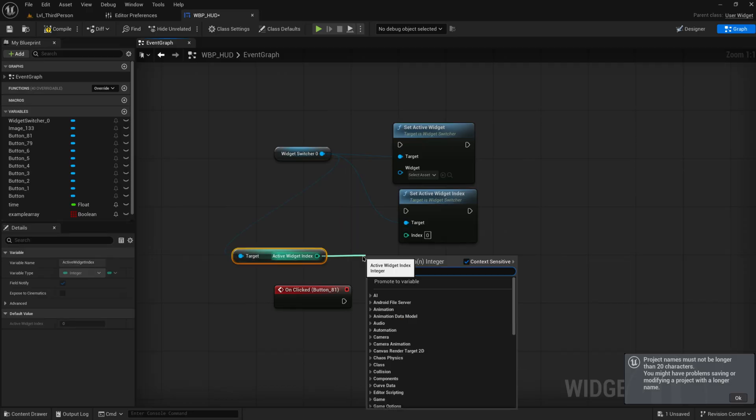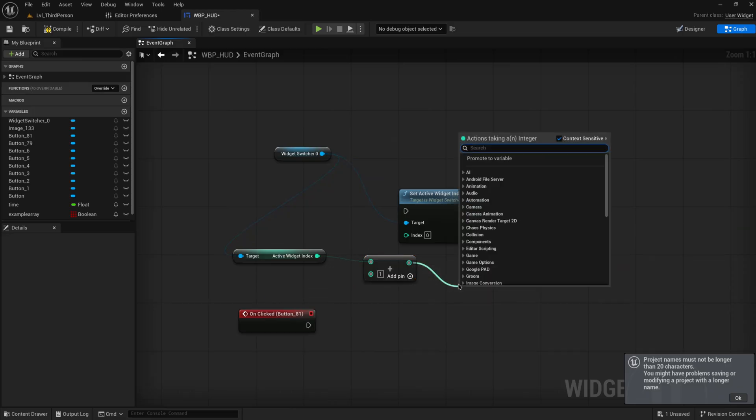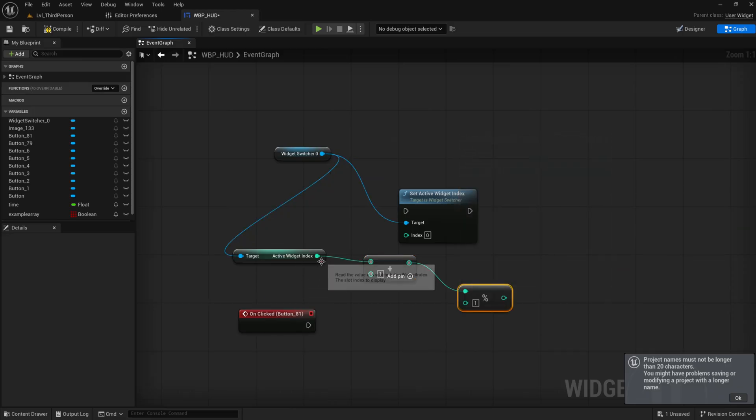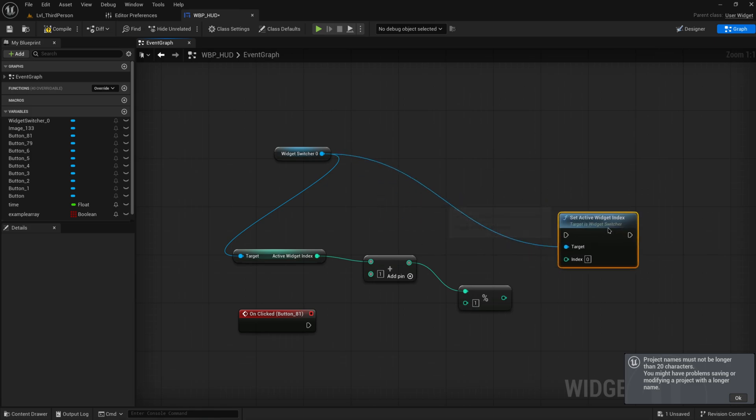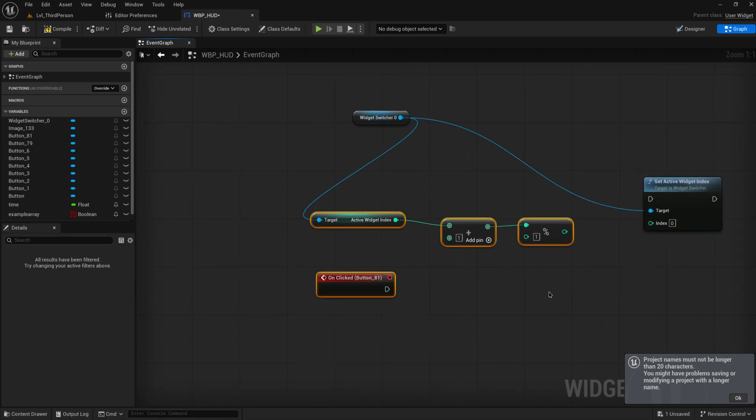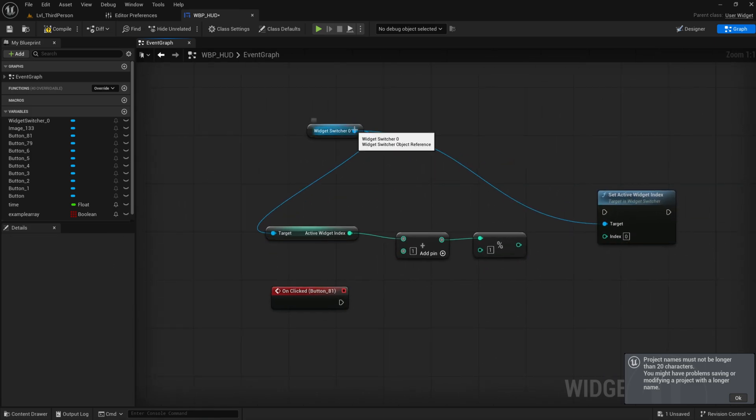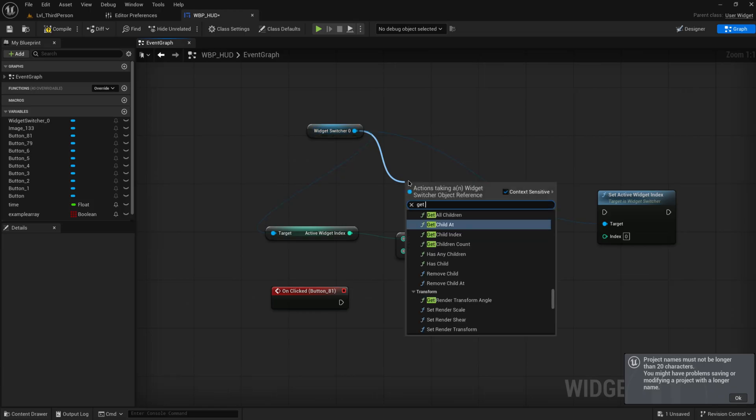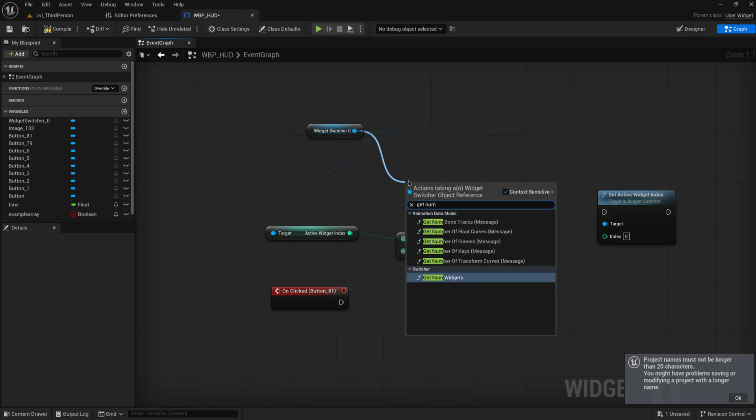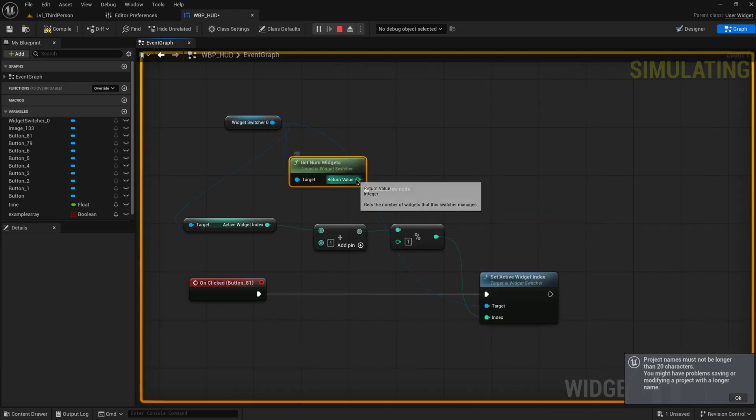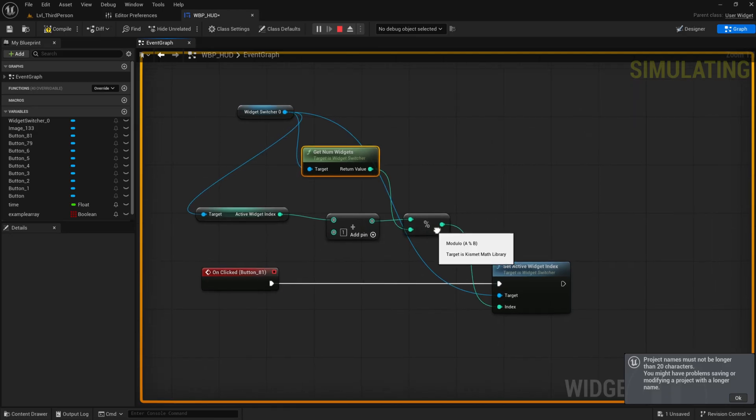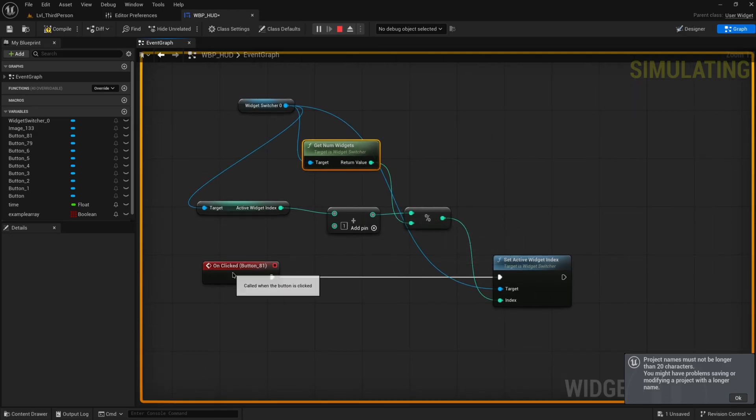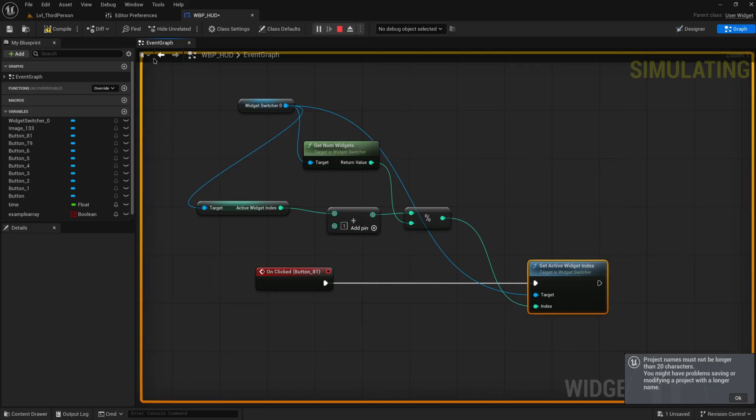I'm going to add one to that because we want to move up one and then I'm going to modulo that with the length of the array so that we always get something between zero and the end of the array. So we get number of widgets and we just put that into the bottom for the modulo and then we set that as the new index whenever we click.